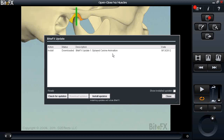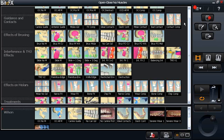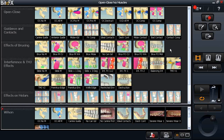By default, the program will automatically detect and download the animation — it's not installed yet but ready for installation. You can let it automatically install when you close Bite Effects, or click 'install updates' to install immediately. This is the first new update for users: any of you already using 2.0 will note there is a 'splayed canine' animation available if you've signed up for the subscription. If you click 'install updates,' the screen shows the progression of installation, and the new animation will appear in the guidance and contacts section.